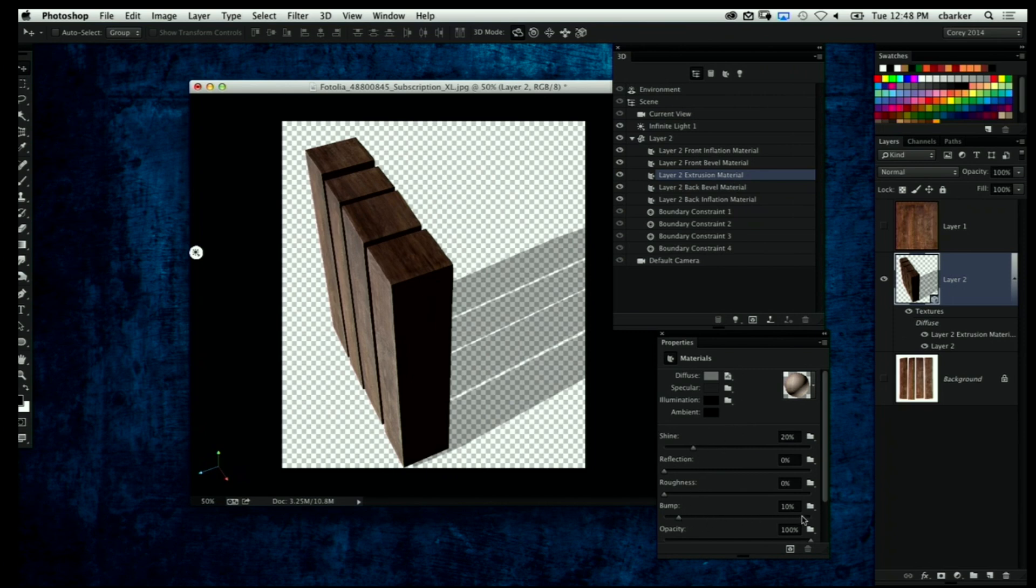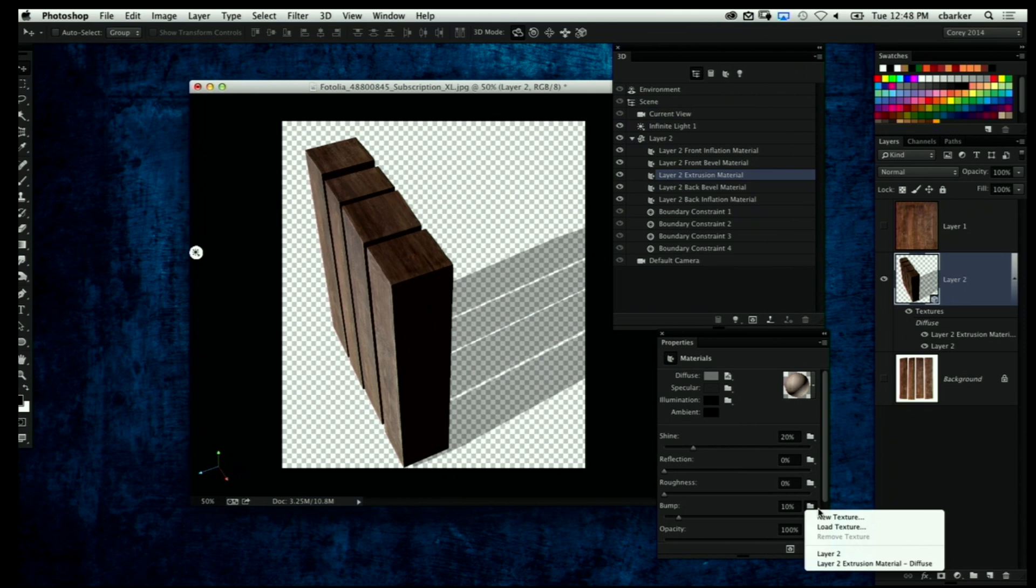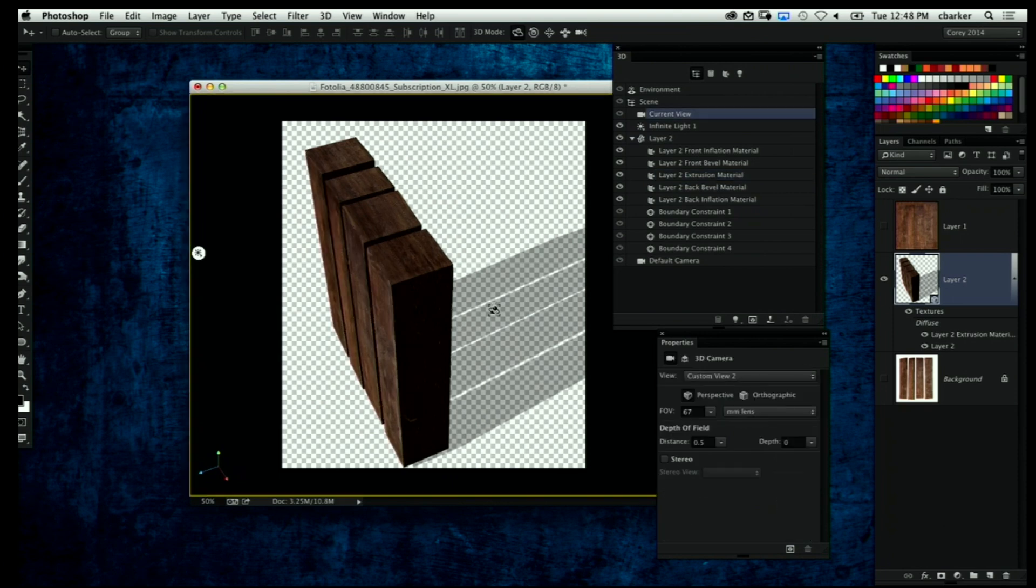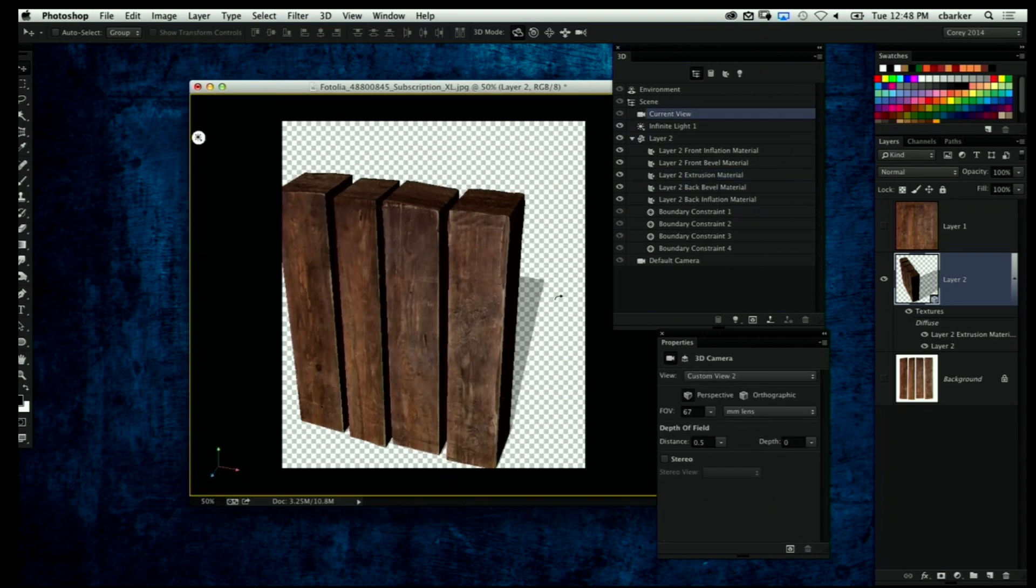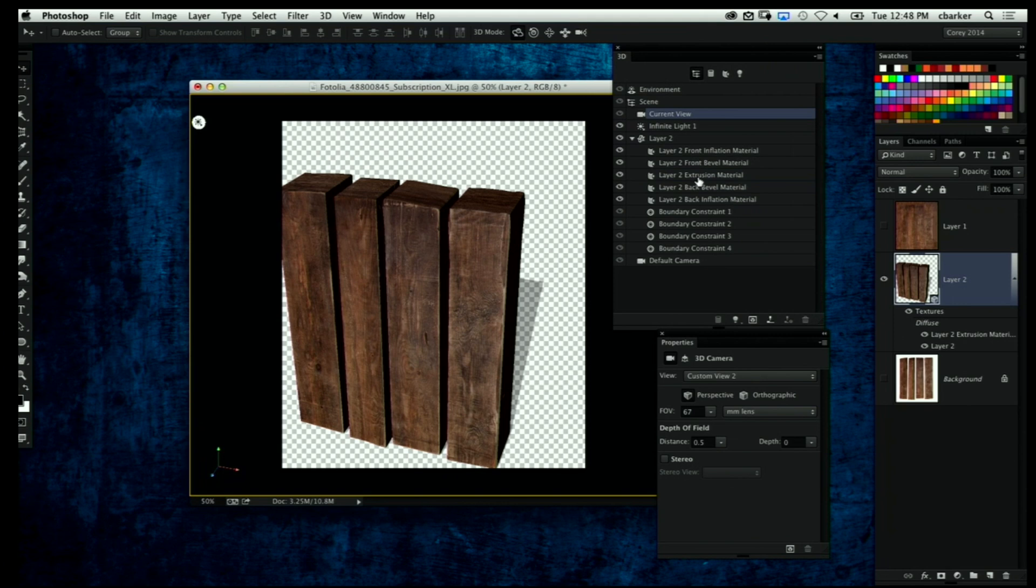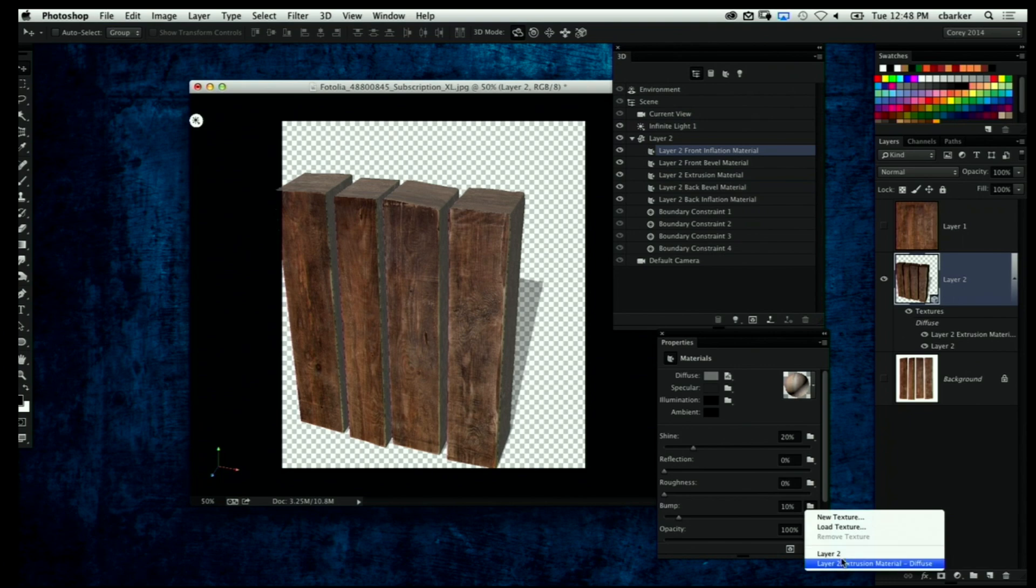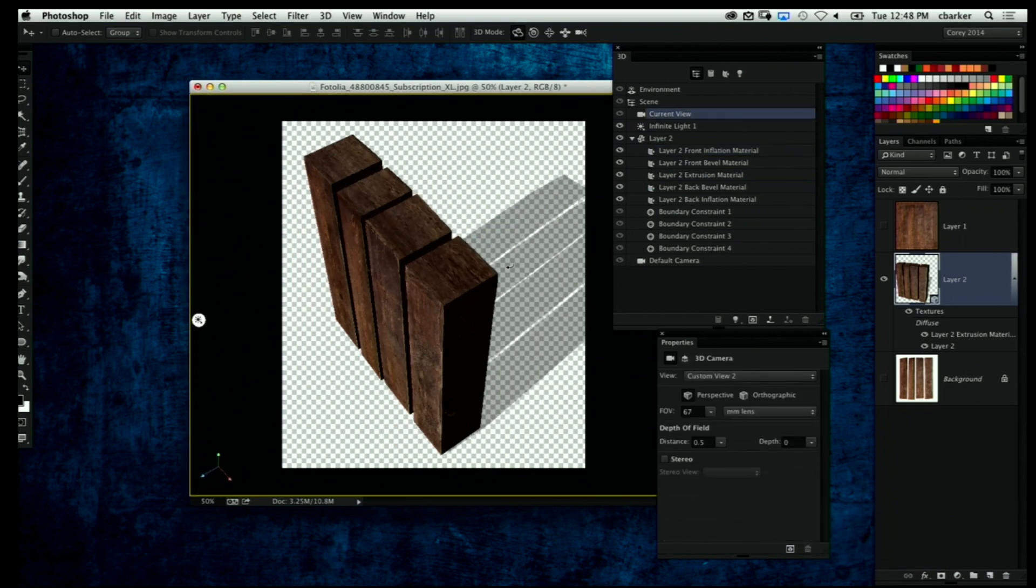And then go down here to the Bump setting down here in the properties panel. There is a little menu icon next to that - we're going to go ahead and choose the same Layer 2 Extrusion Material we just applied. And that's going to allow for some real texture to be blended into that. Now I'm going to go and show the front face again. We'll do that Layer 2 Front Inflation and we'll do the same thing. I'm going to go into that Bump setting and choose Layer 2 Extrusion Material and it gives me that little bit of grain in the wood.